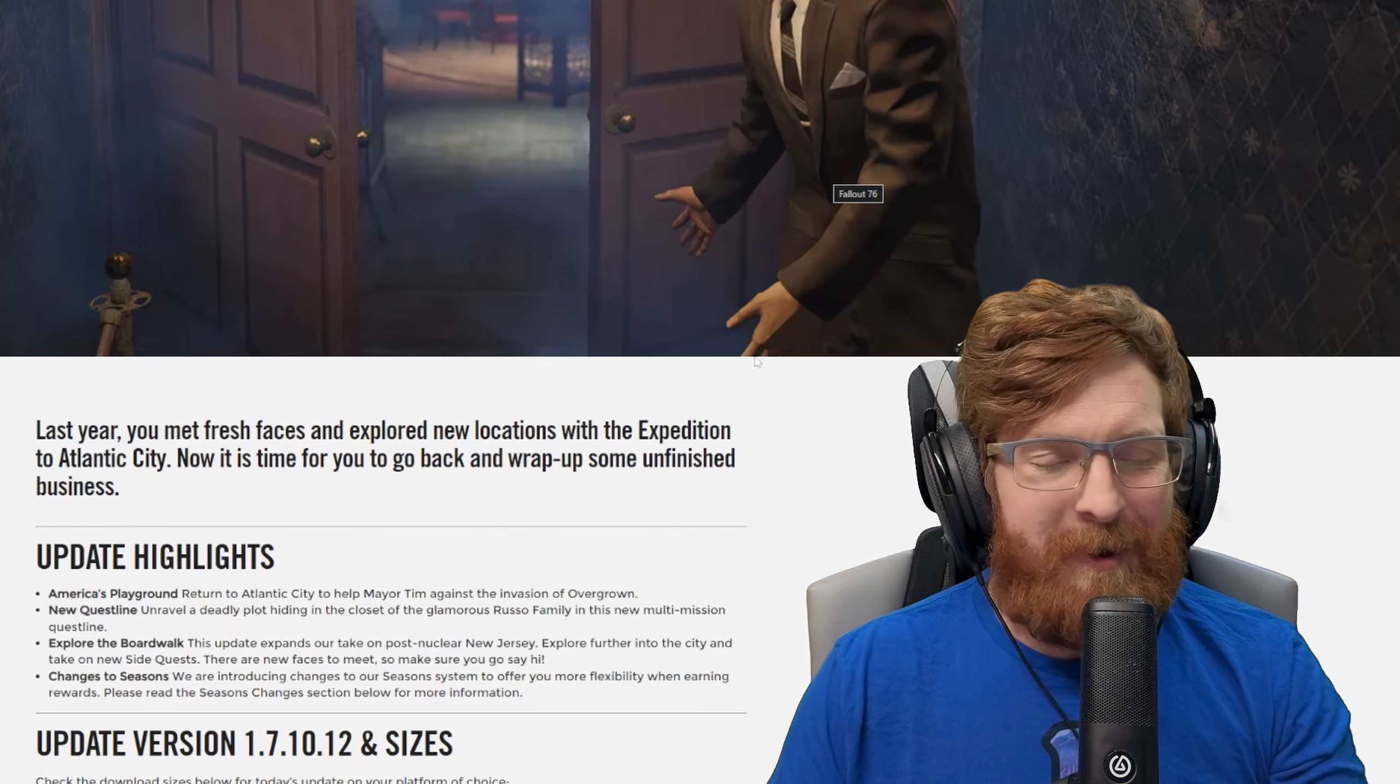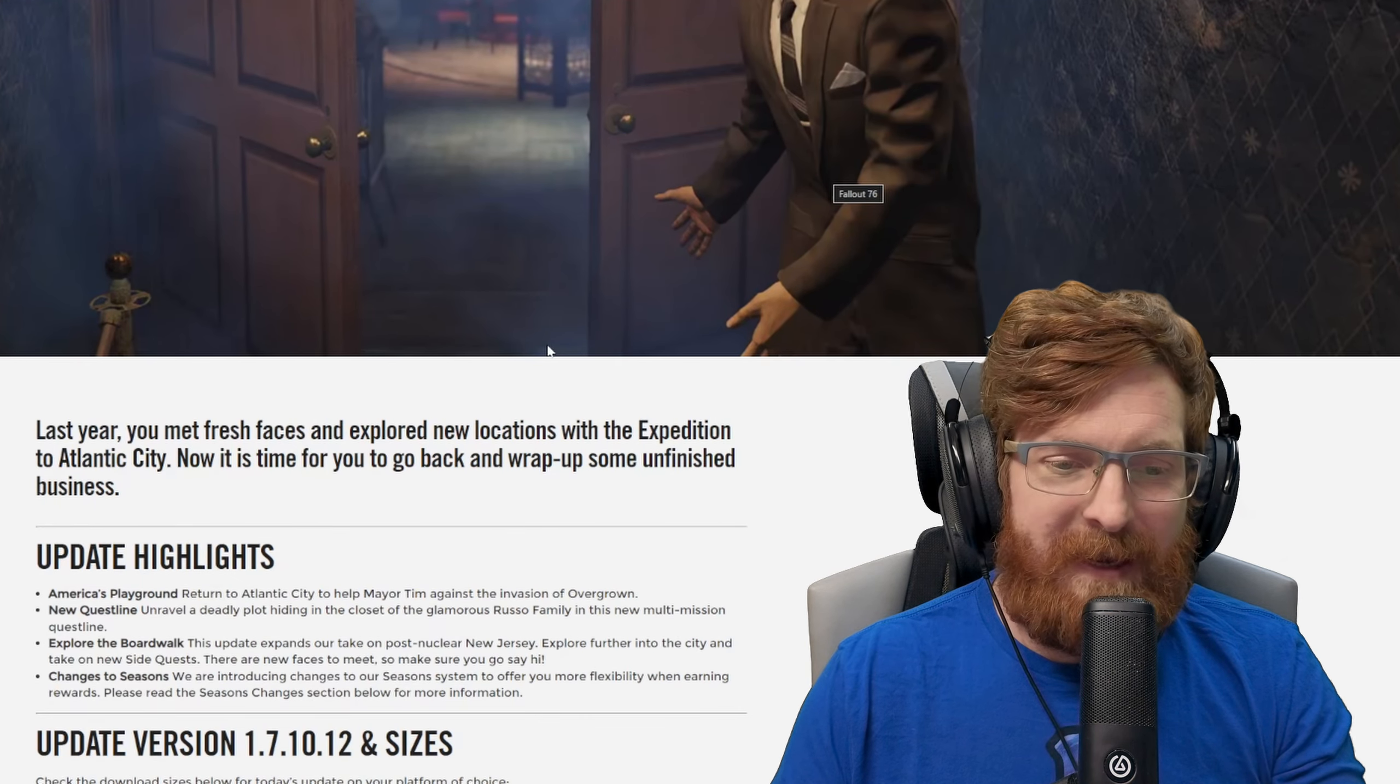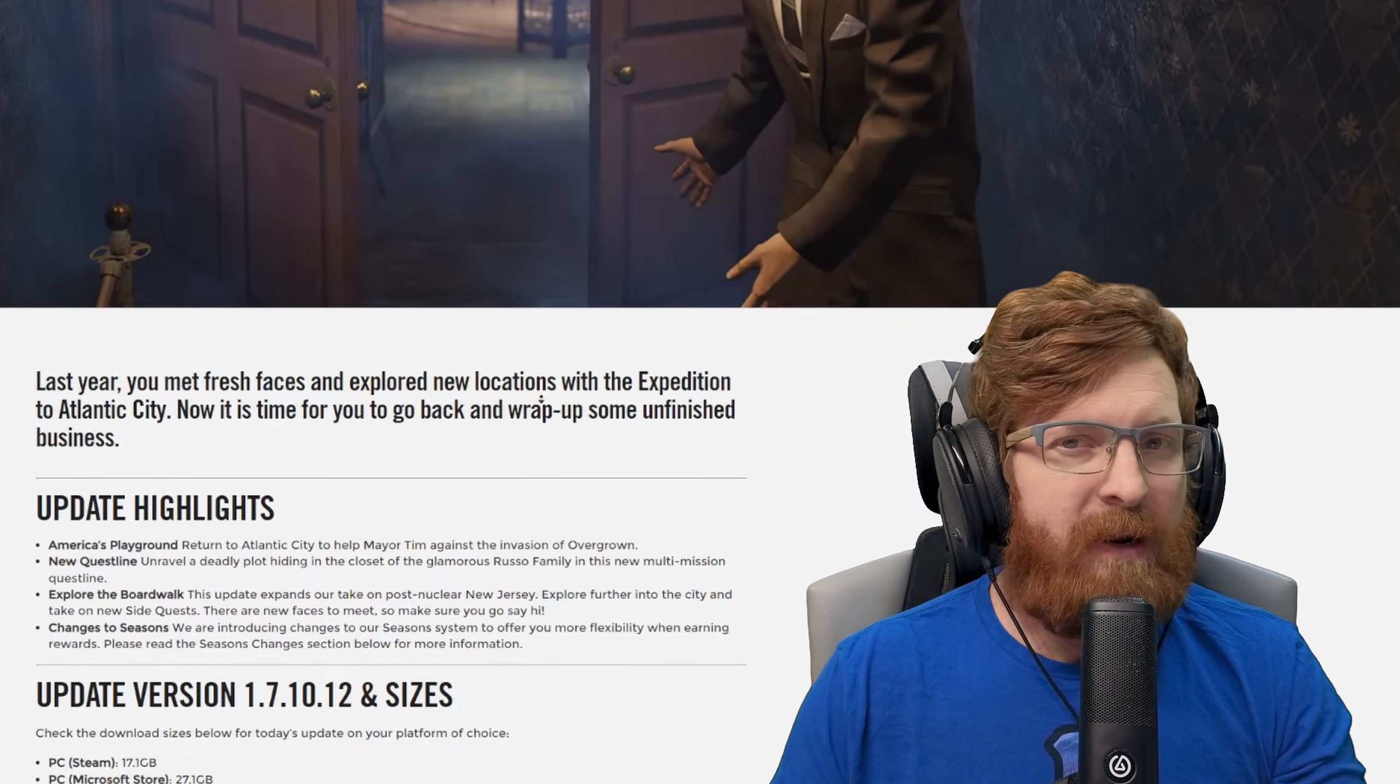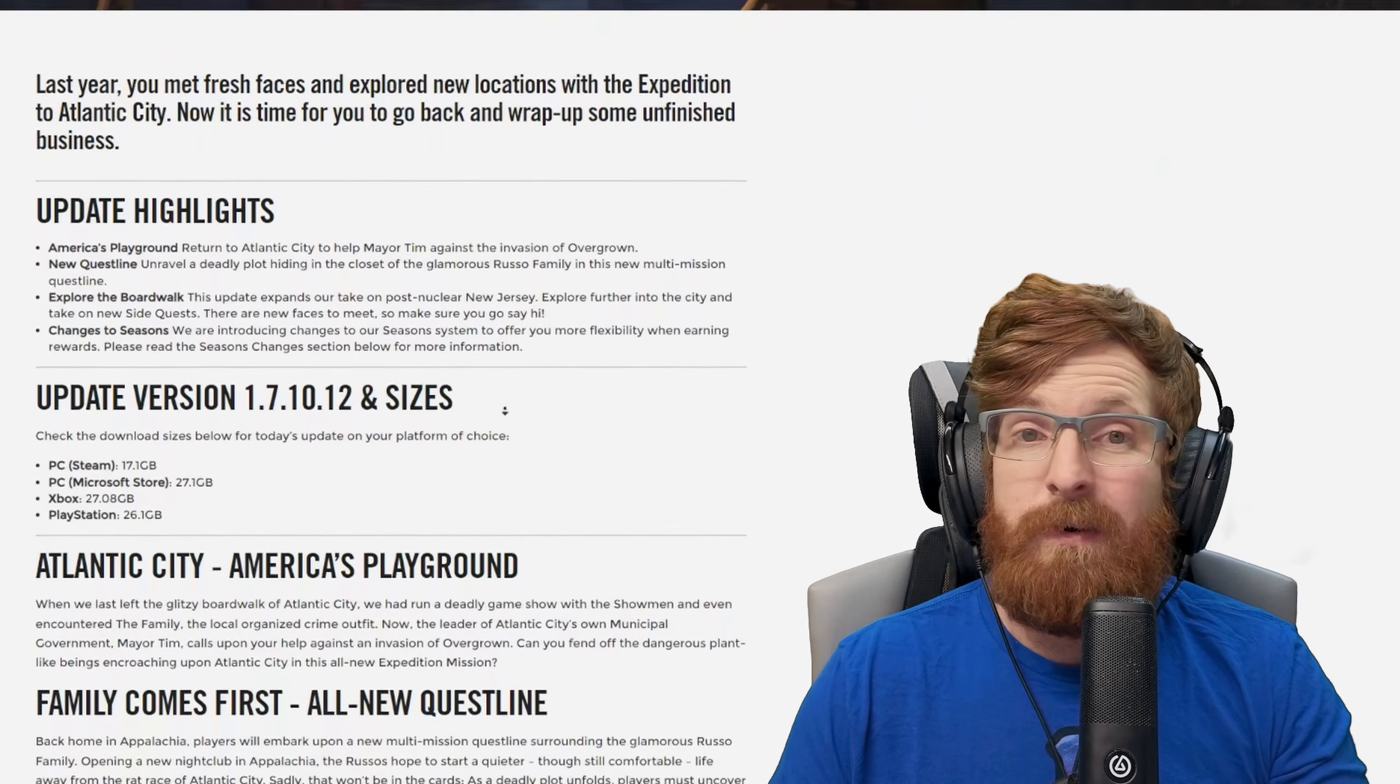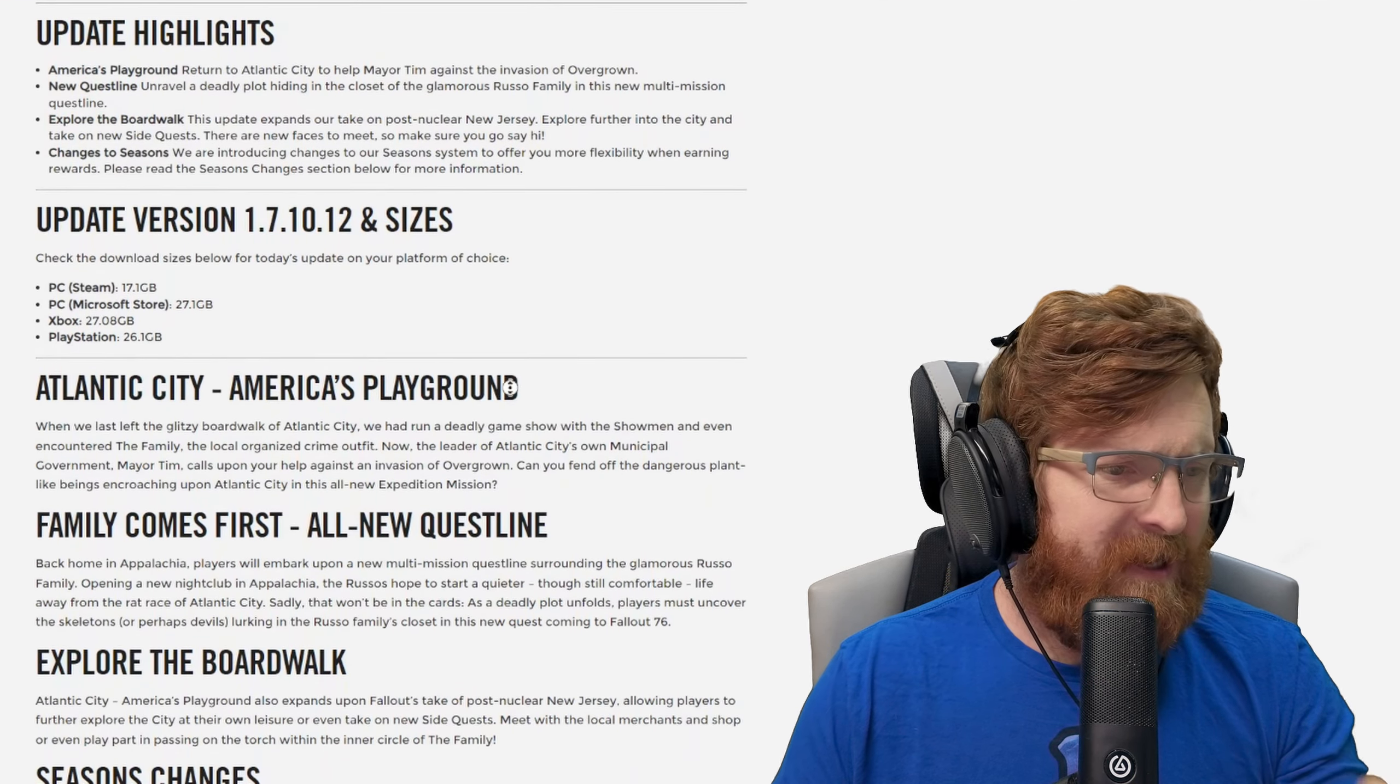We're also supposed to have the free roam ability in the Atlantic City side of the expeditions. Now during the play test server we were able to kind of free roam around the Pit, so we don't know if that's going to be in there until the game actually launches later on this afternoon. Today is March the 26th just in case you are wondering.